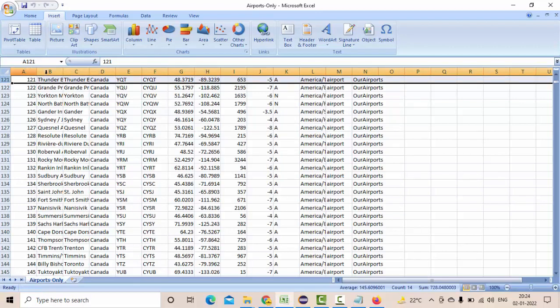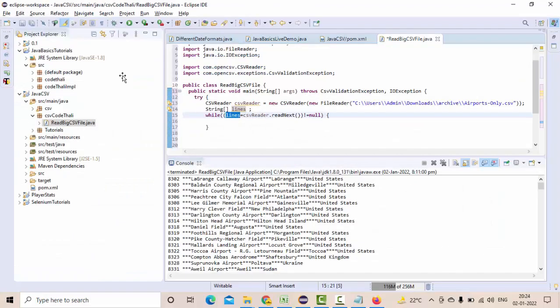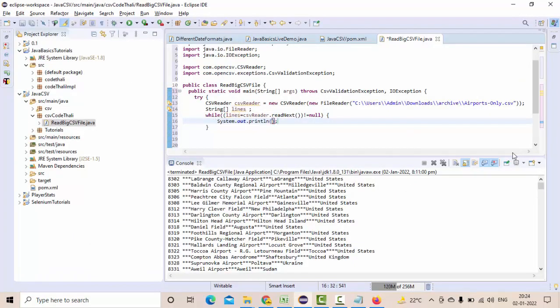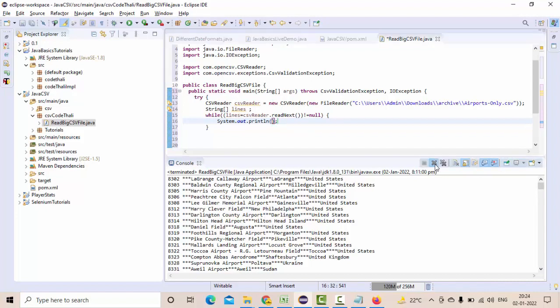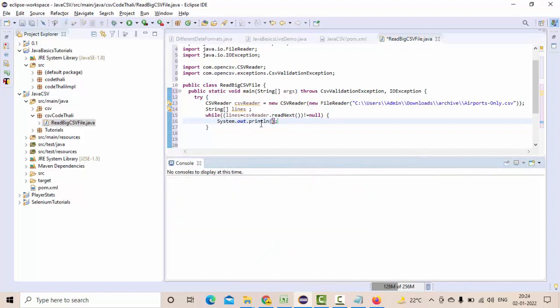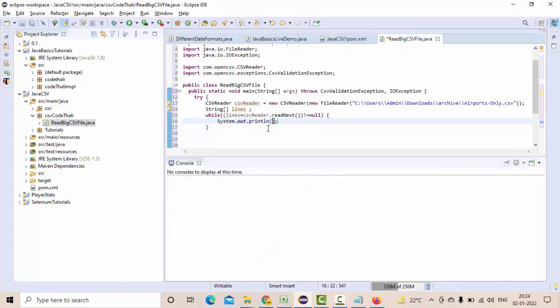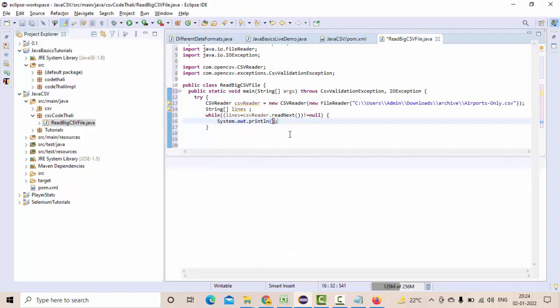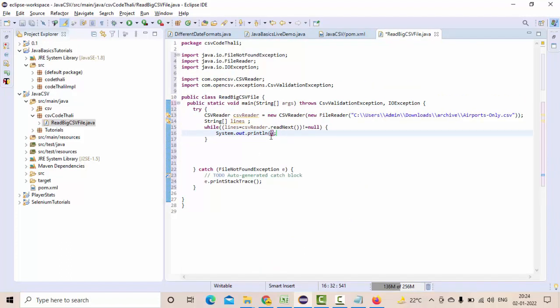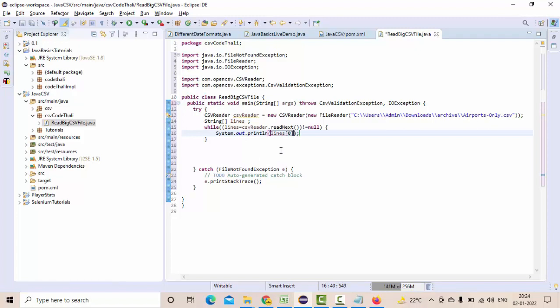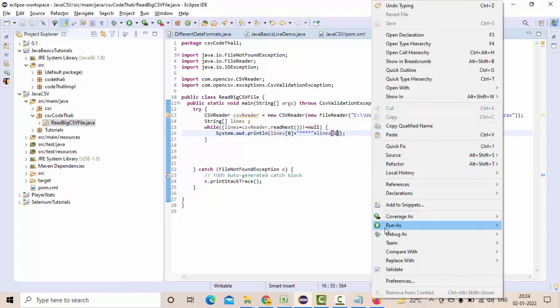Let me print that, sysout here. If you see here lines of zero, then let me add another one, lines of one, and execute this.